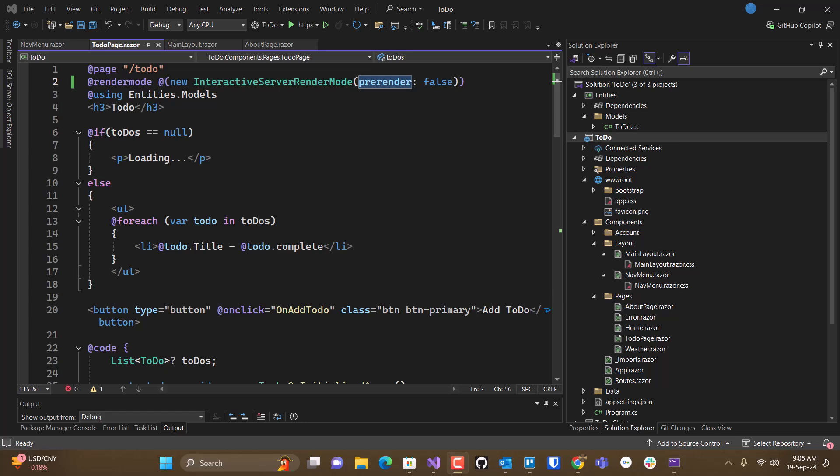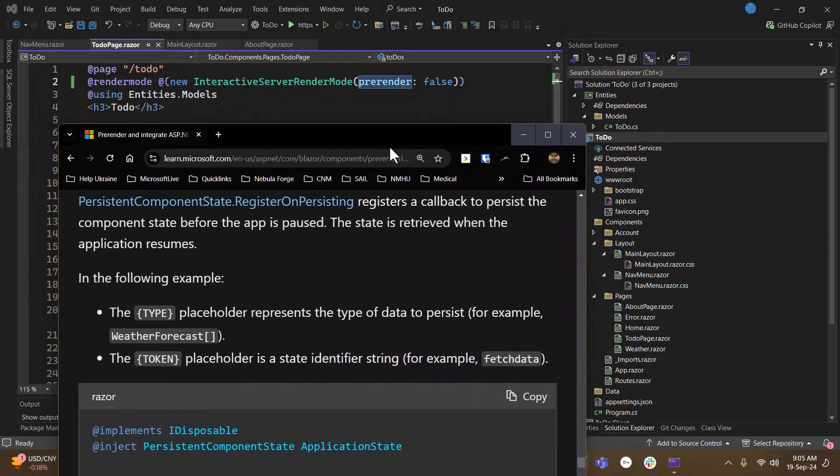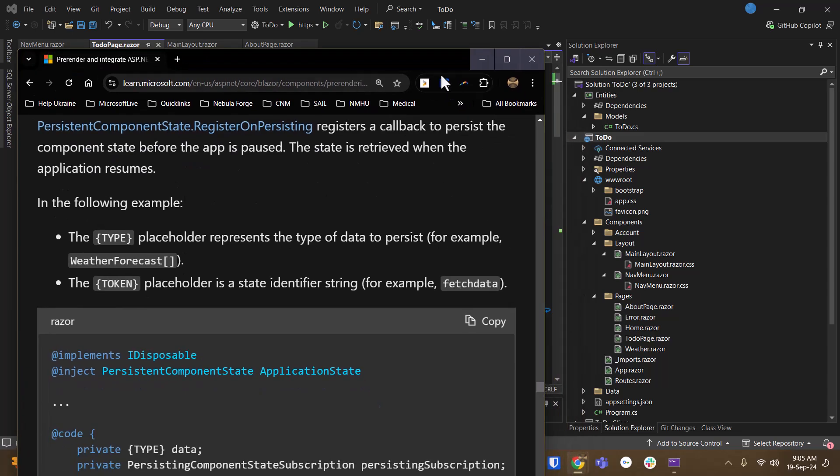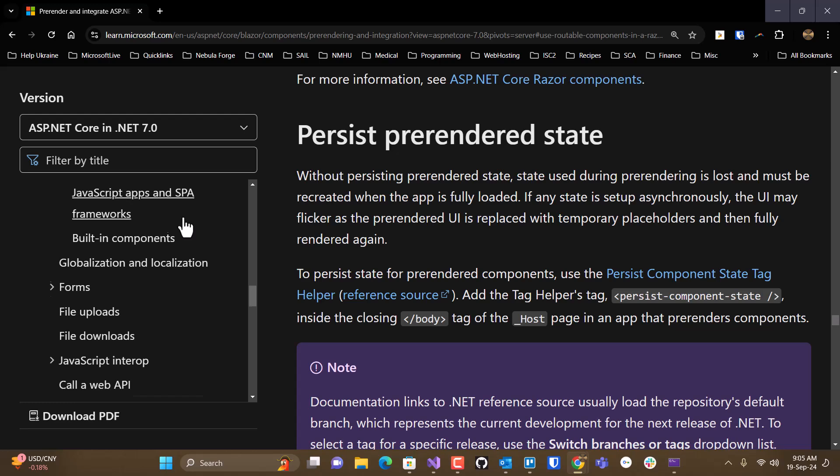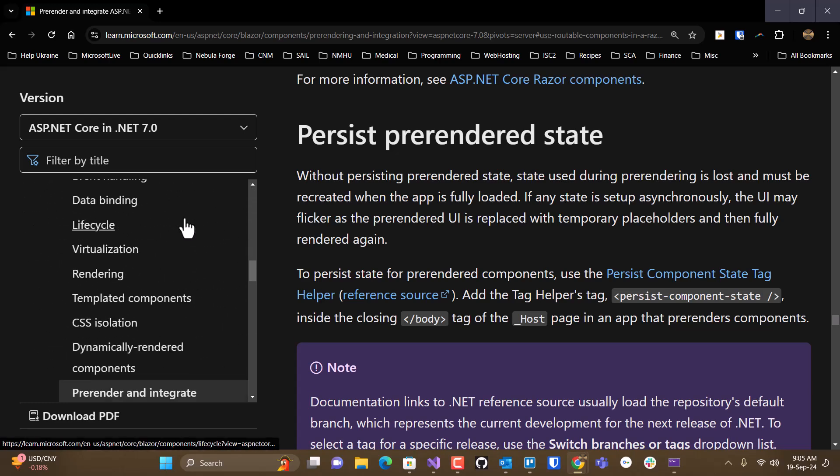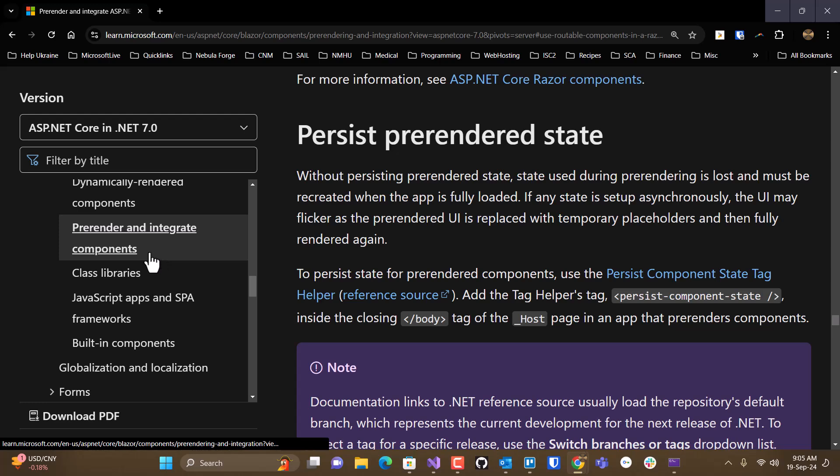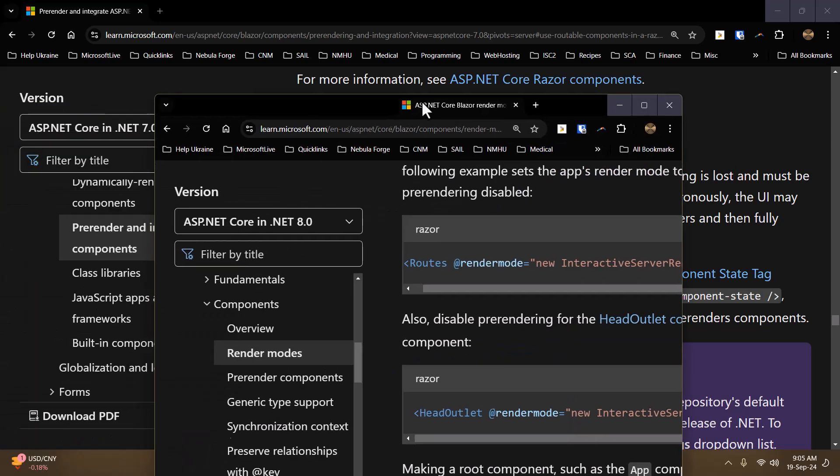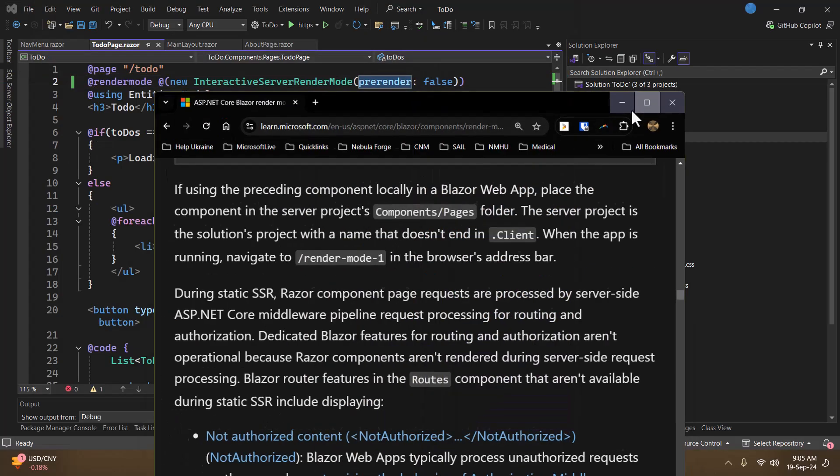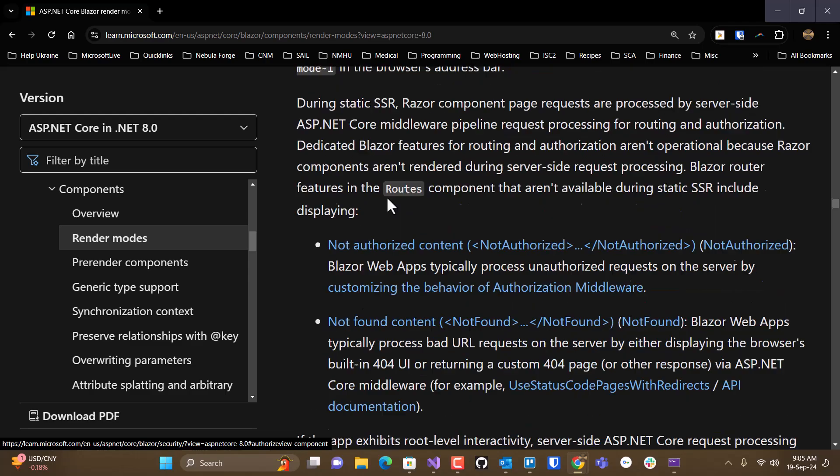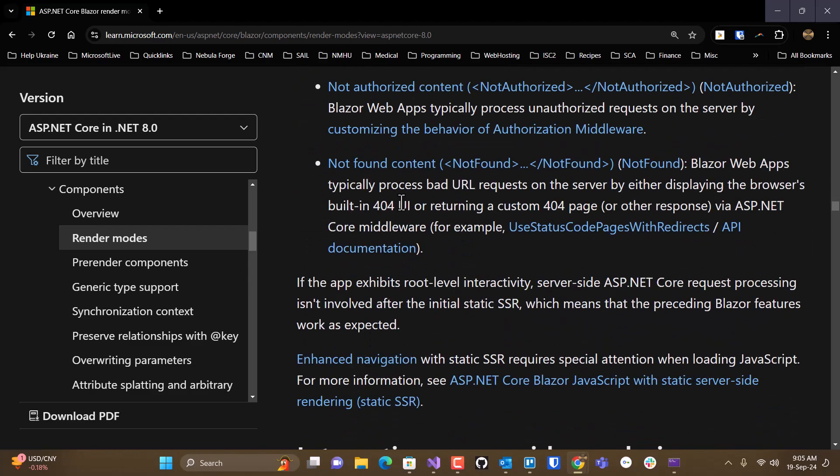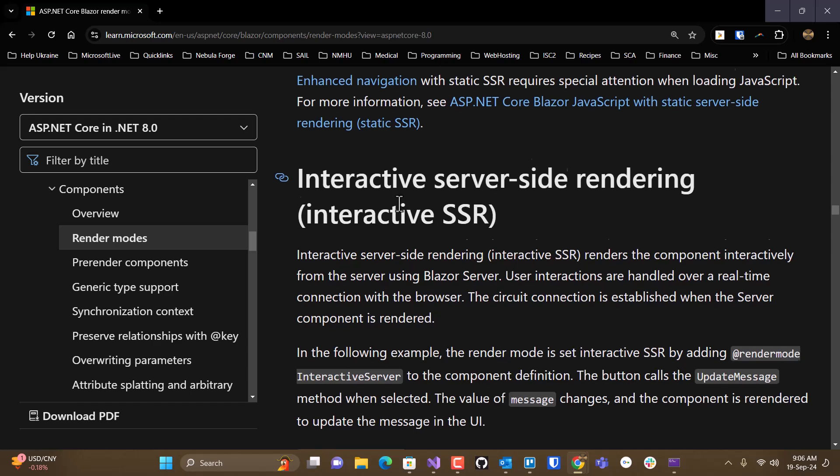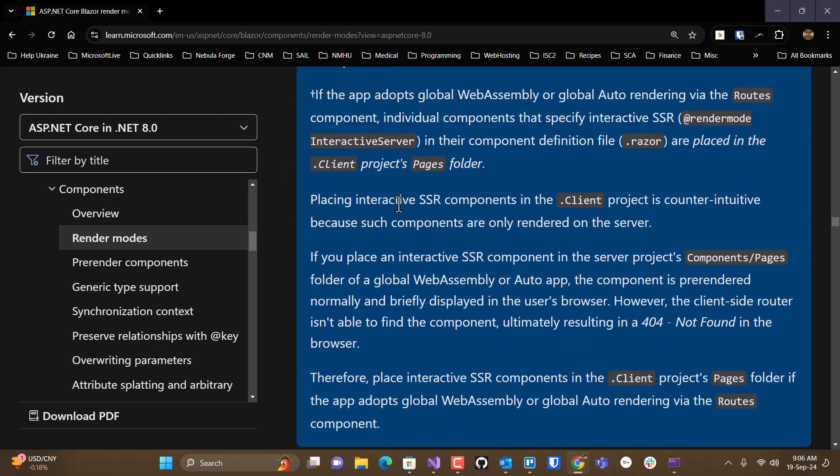Now, you can turn off pre-rendering for the entire site. And if you go to this documentation, if you look up render modes, it's the chapter just before pre-rendering in the documentation. They talk about turning off pre-rendering.